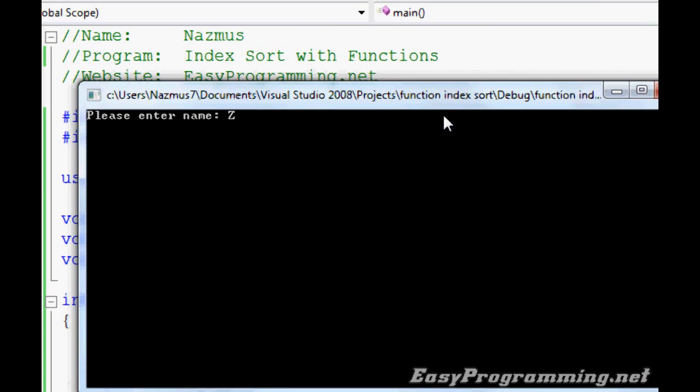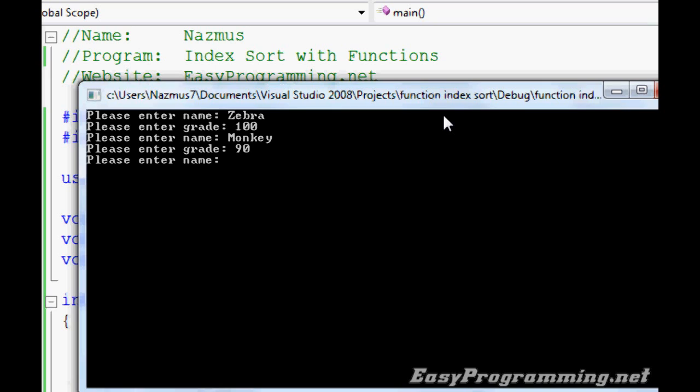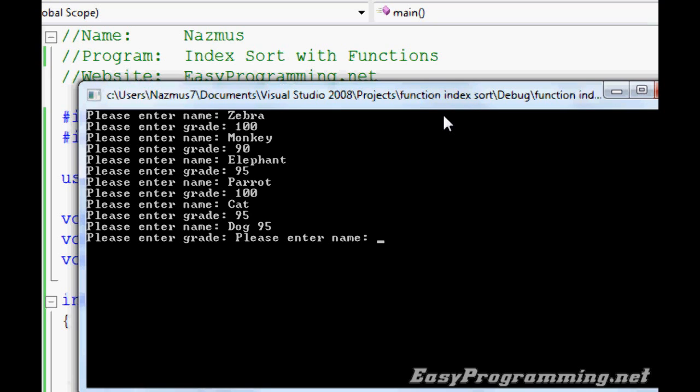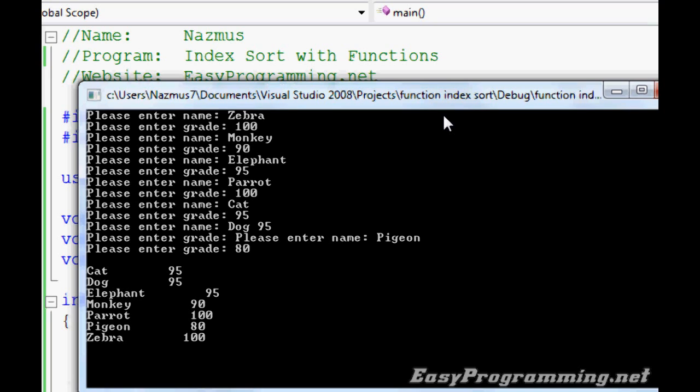There. We'll enter a few names. We'll do Zebra, hundred. Monkey, ninety. Elephant, ninety-five. We'll do Parrot, hundred. Cat, ninety-five. Dog, ninety-five. Pigeon, eighty. And there you have it. Cat, Dog, Elephant, Monkey, Parrot, Pigeon, Zebra. In alphabetical order with their corresponding grades. Easy.